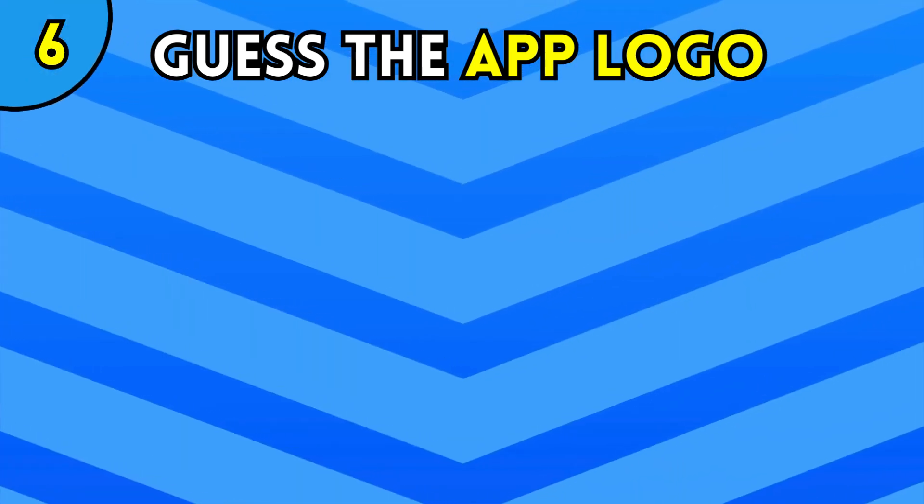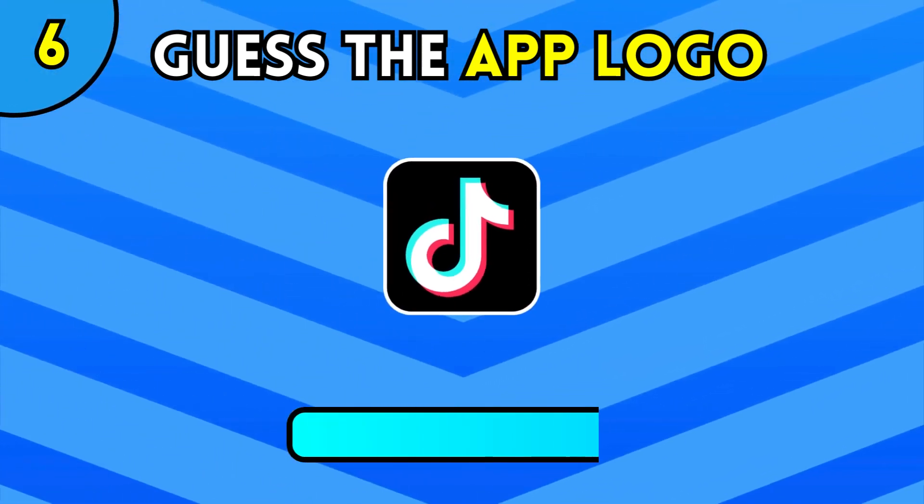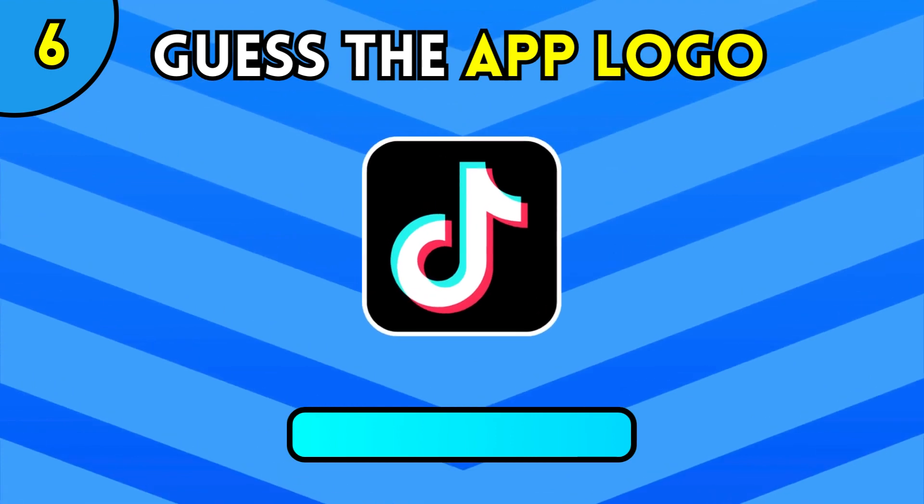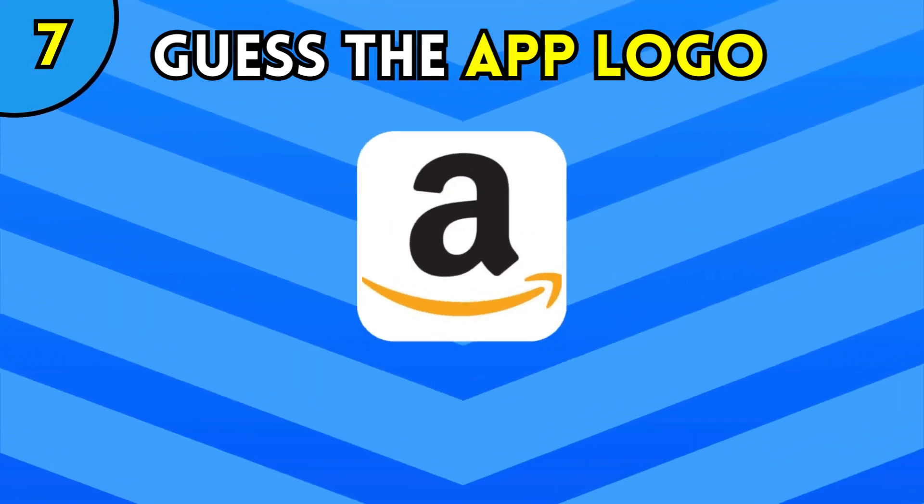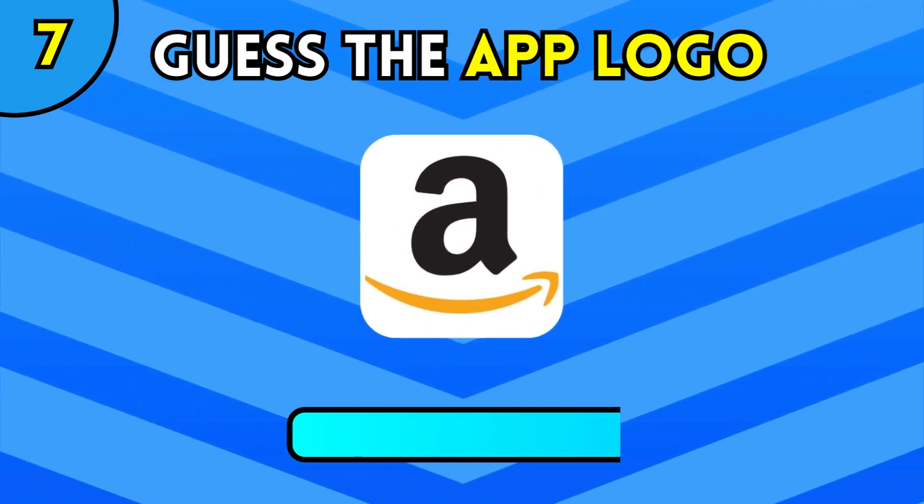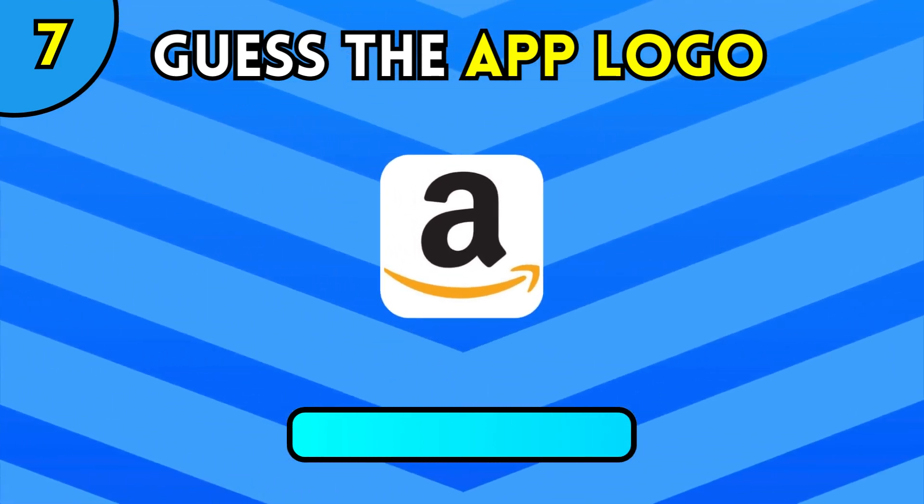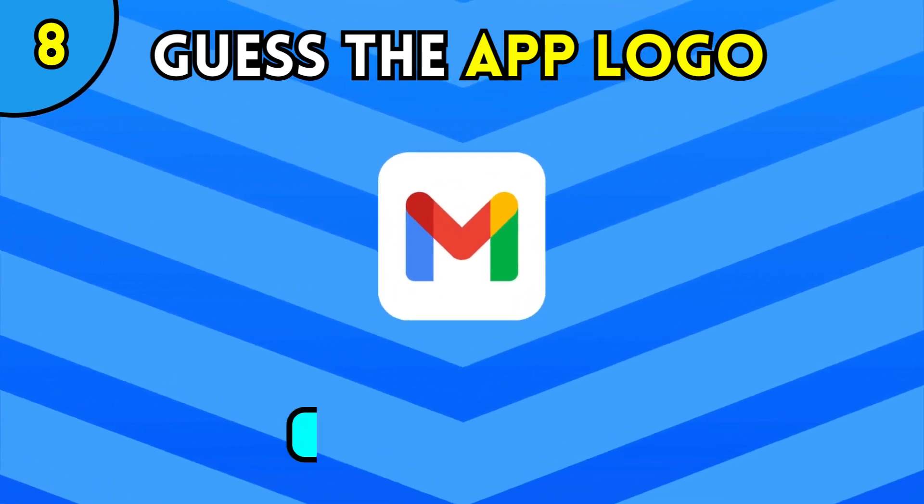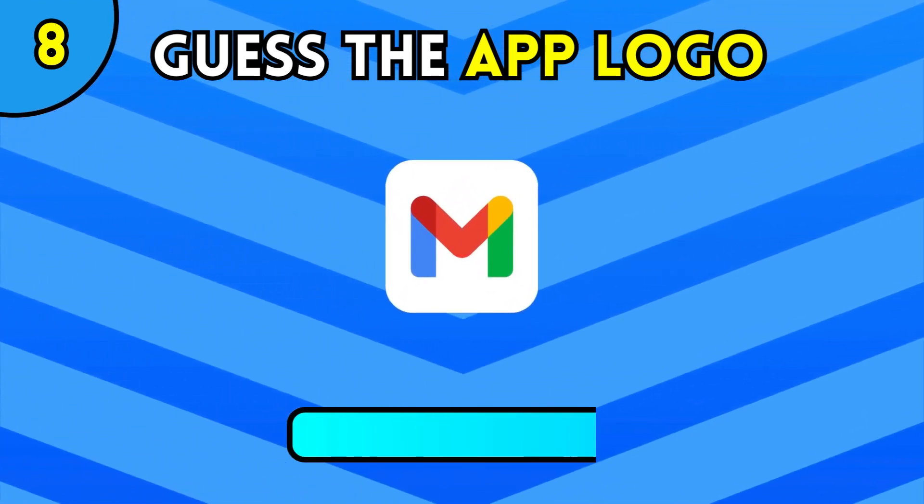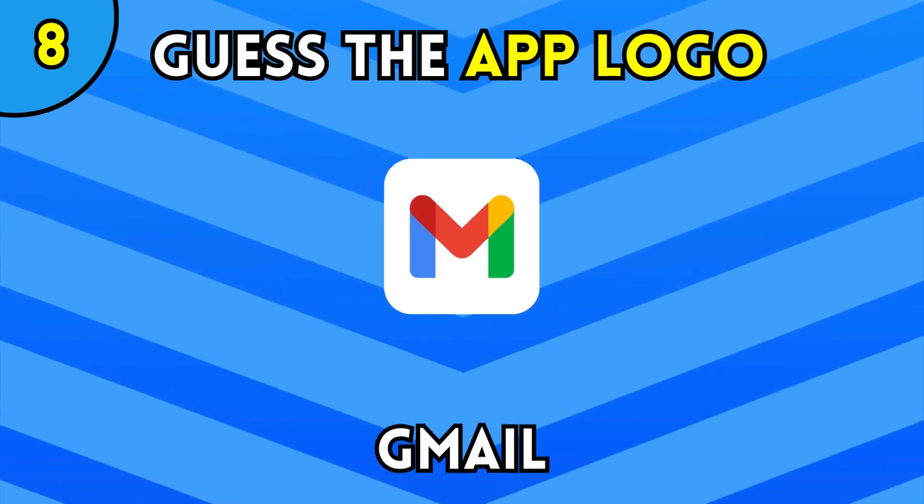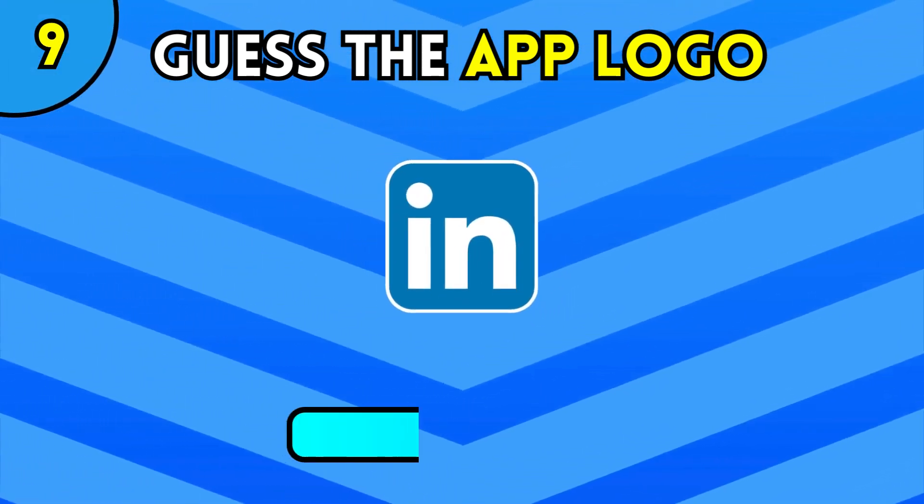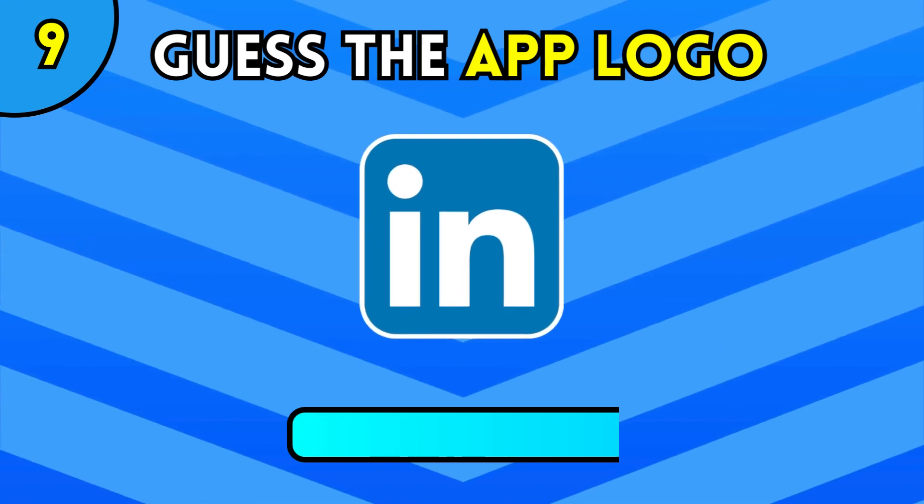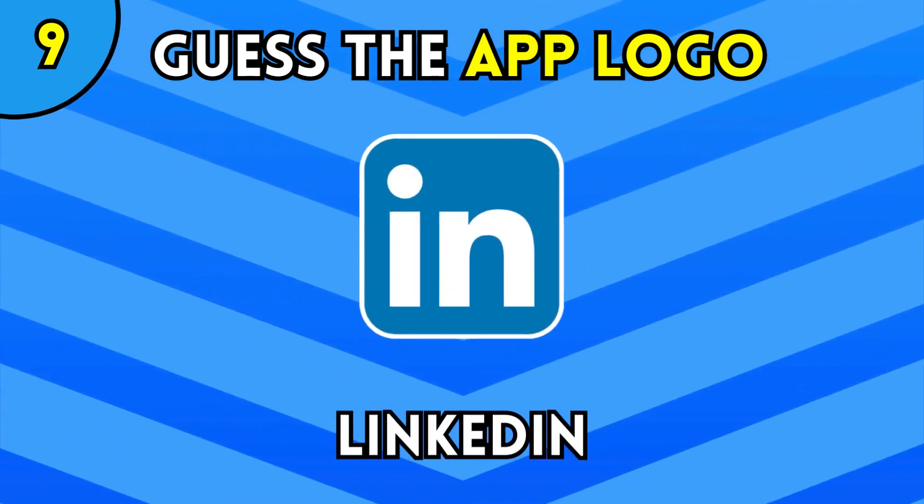Spotify. TikTok. Amazon. Gmail. LinkedIn.